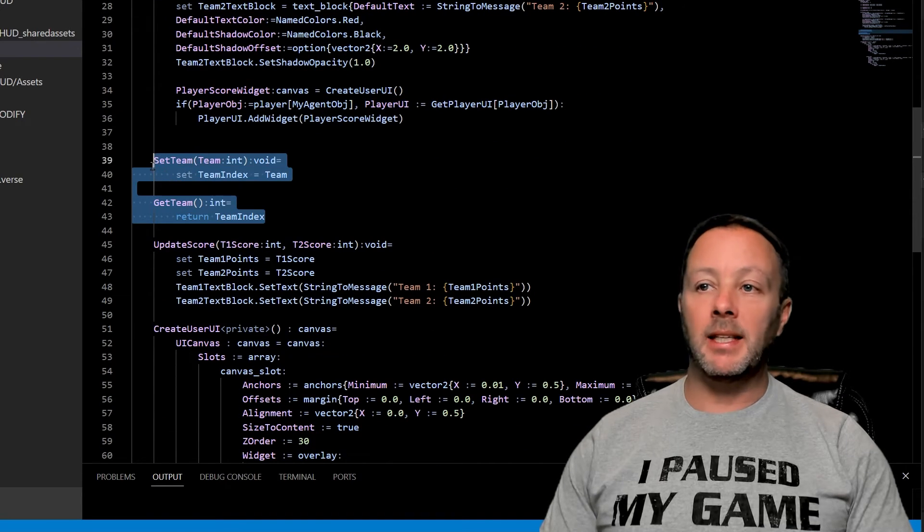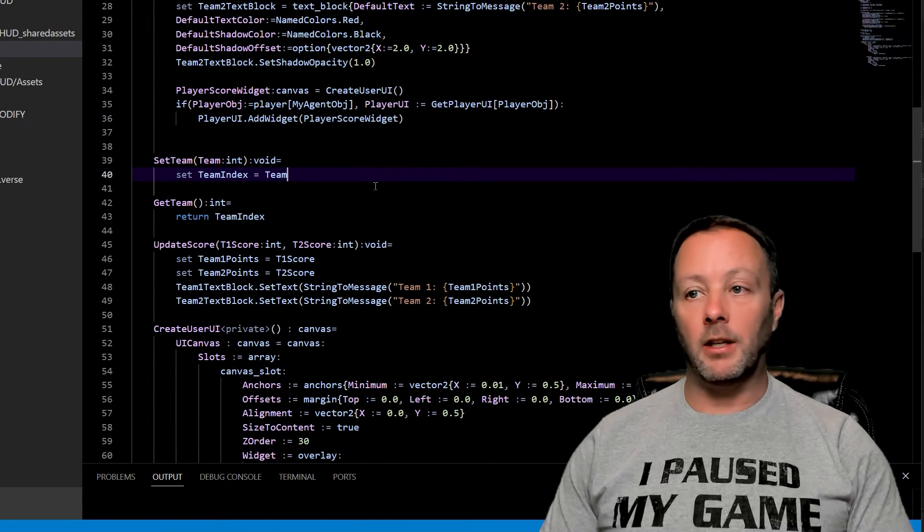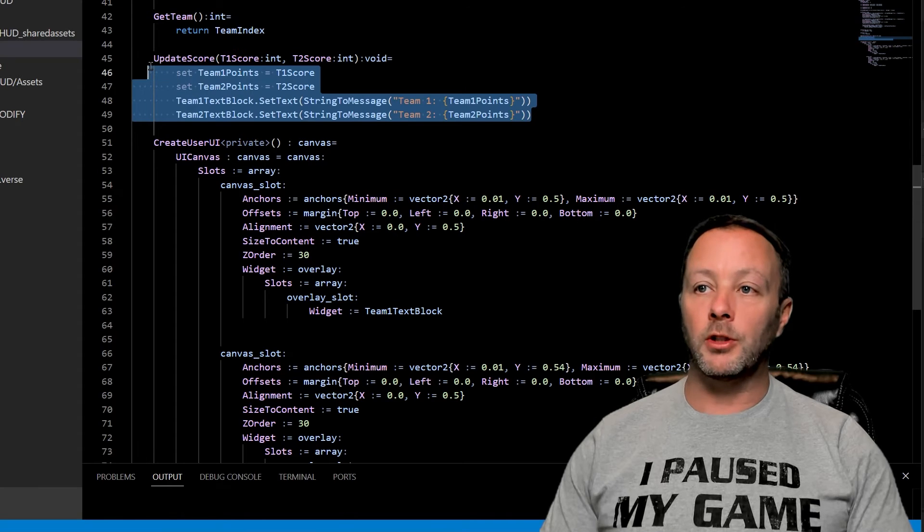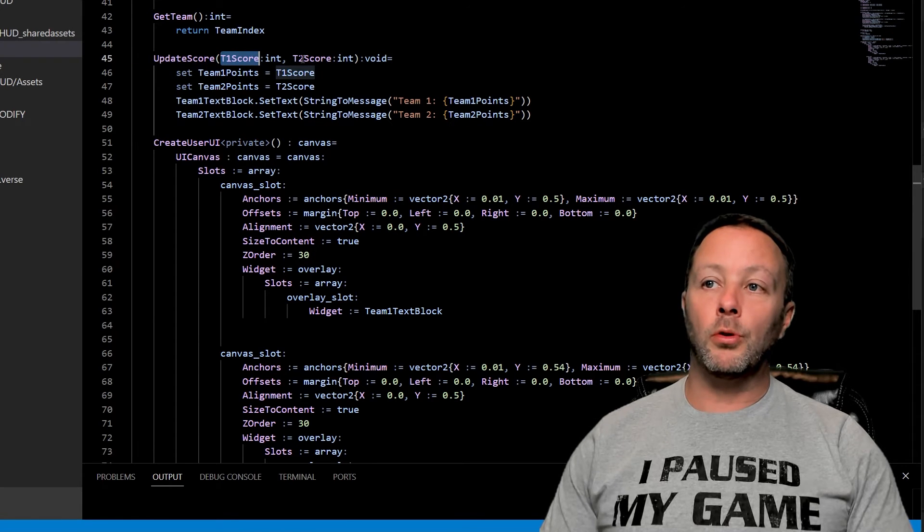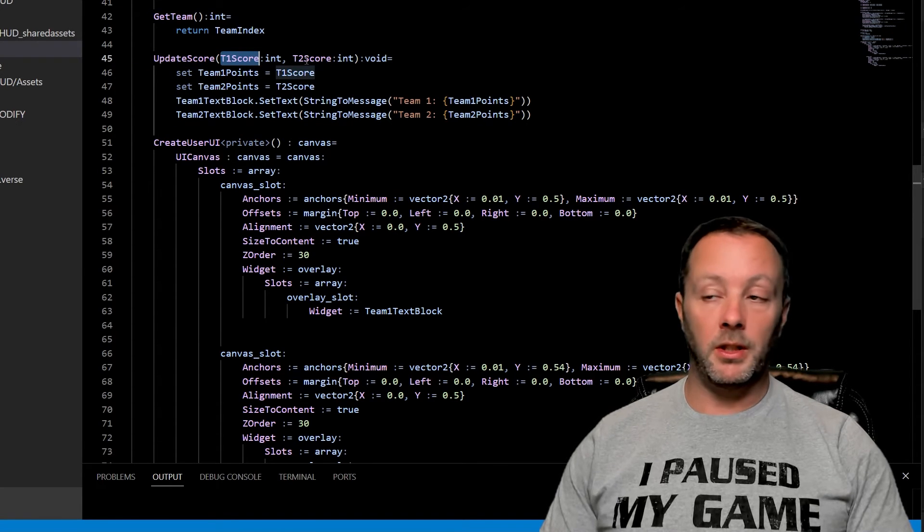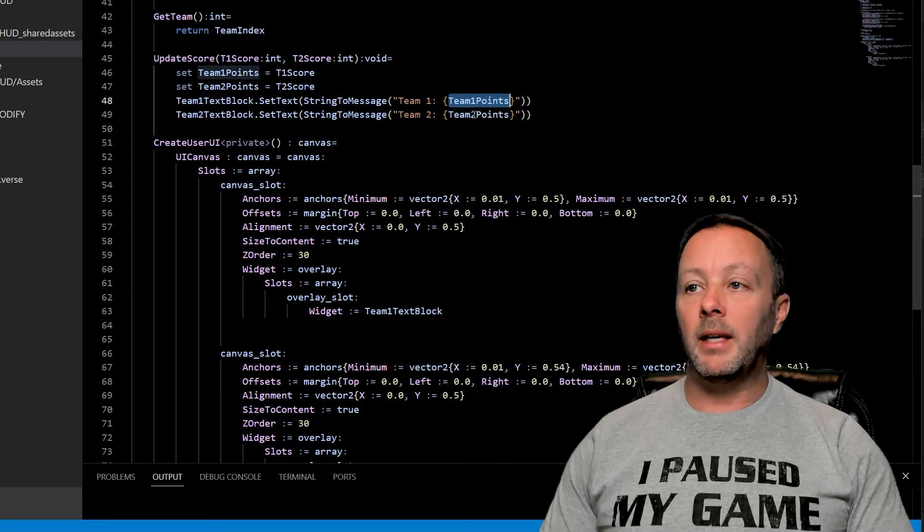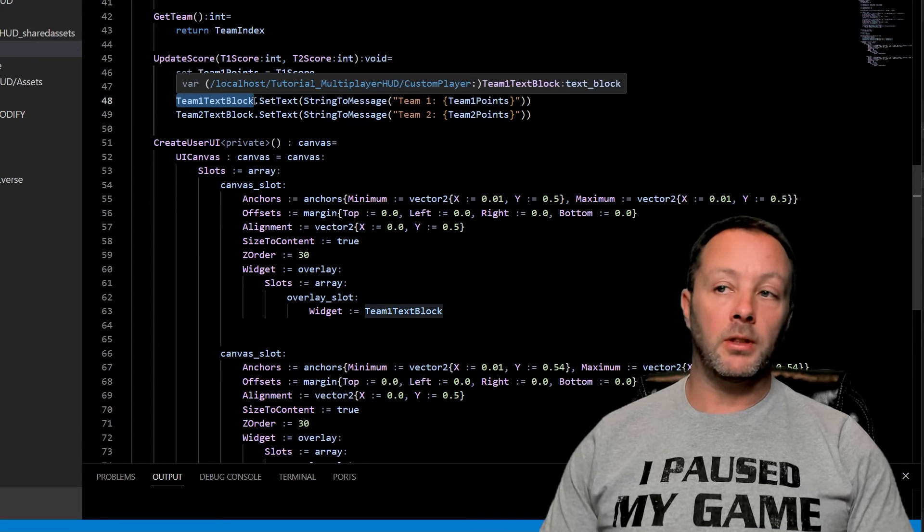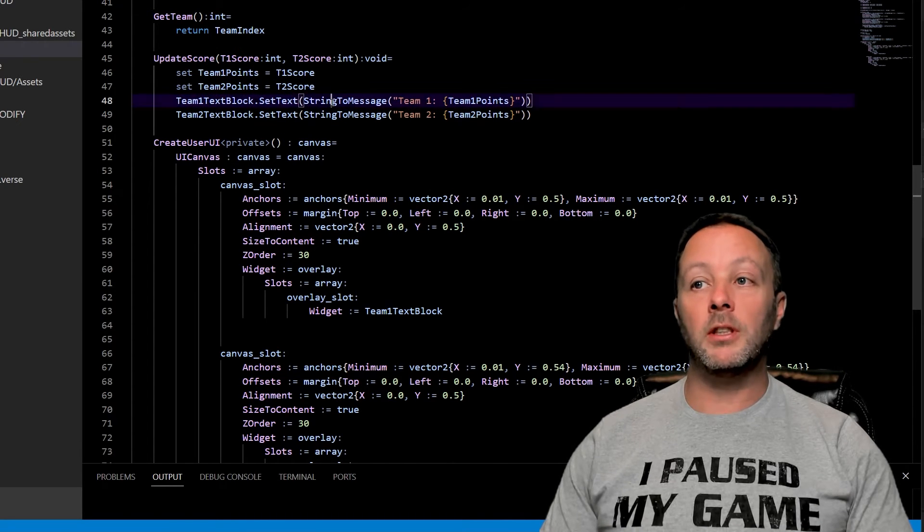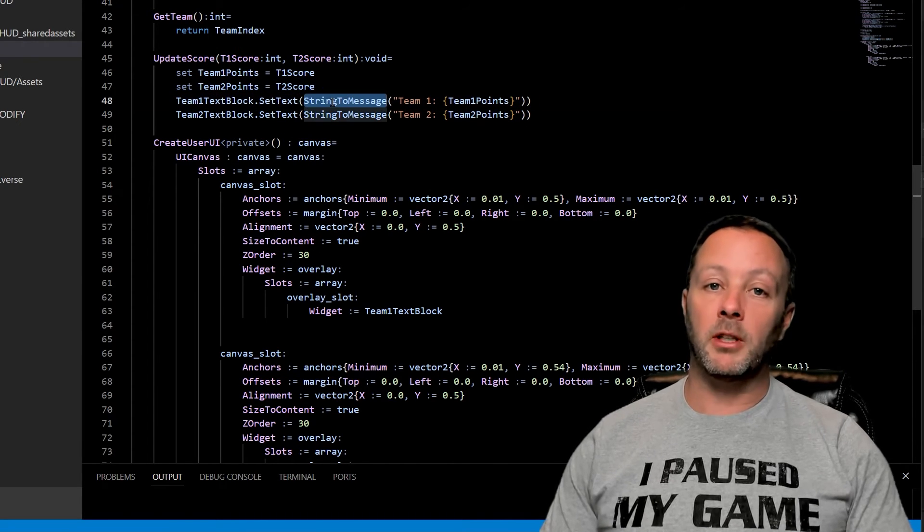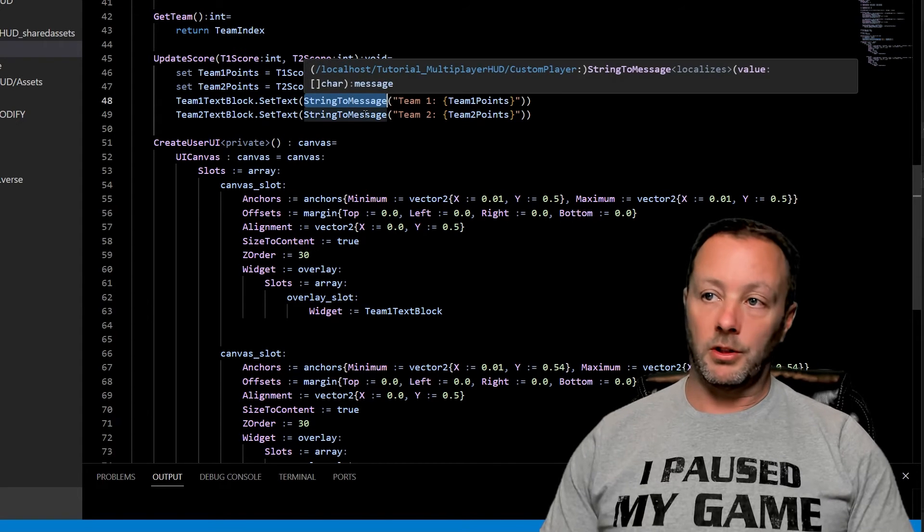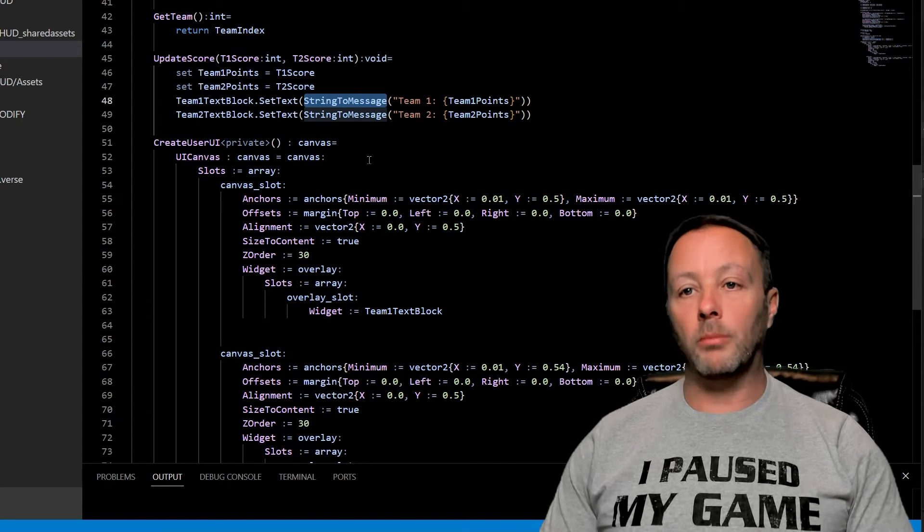Here's our set team and get team function. Setters and getters are a very good idea to use. Our update score function takes the two scores, T1, T2, team one and T2 obviously, and places them here inside of the text blocks set text function, using the string to message because we can't just put a string in. We have to call the string to message which creates a message object.